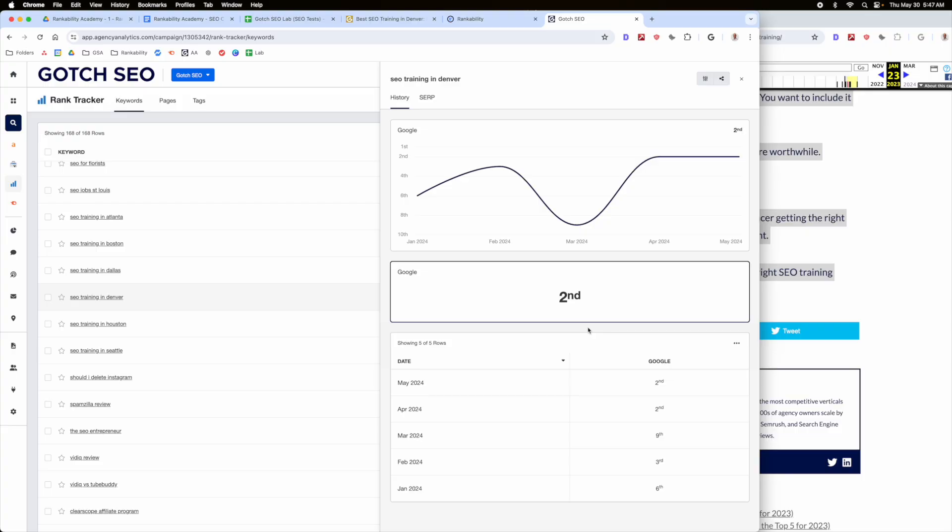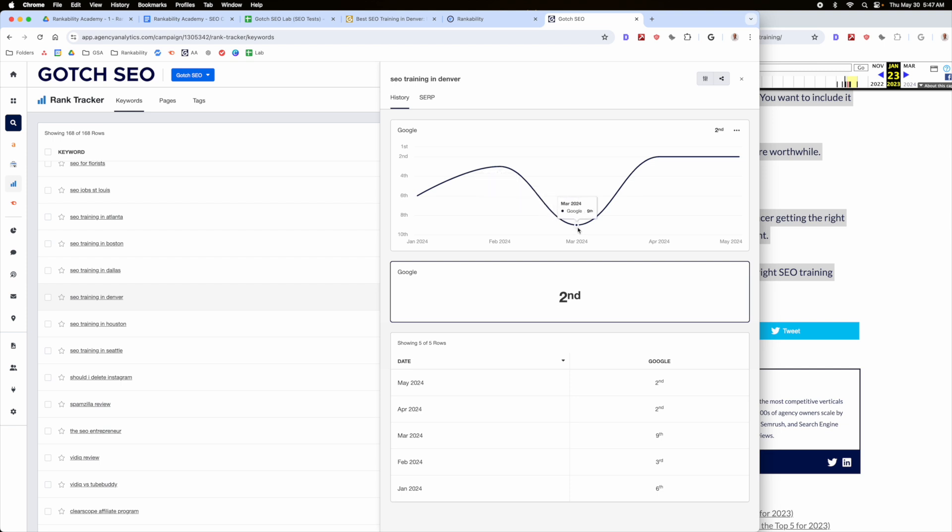Okay, so the keyword I'm going to be focusing on here is SEO training in Denver. So I already had a page that was targeting this keyword and it really started to underperform. It did well initially and then fell down and was sitting around number nine or number ten for a while. So what I did is I put it through rankability and I wanted to see if there's an opportunity to optimize it more.